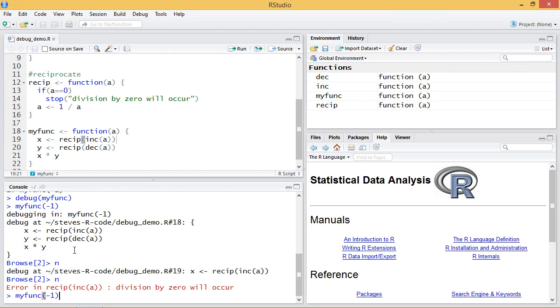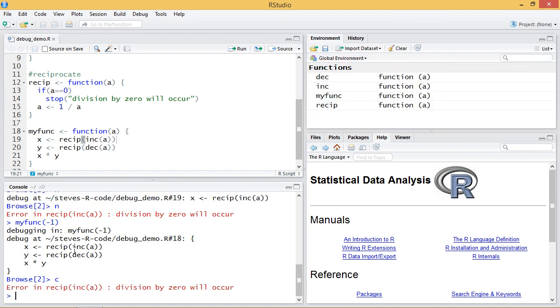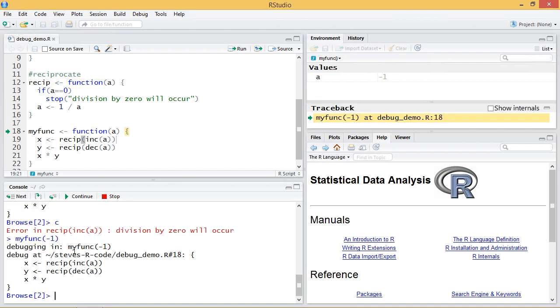Now I'm going to run it again just to demonstrate a few things. If I use the c function it just continues executing the program as if nothing happened. So it doesn't step through line by line, it continues running.